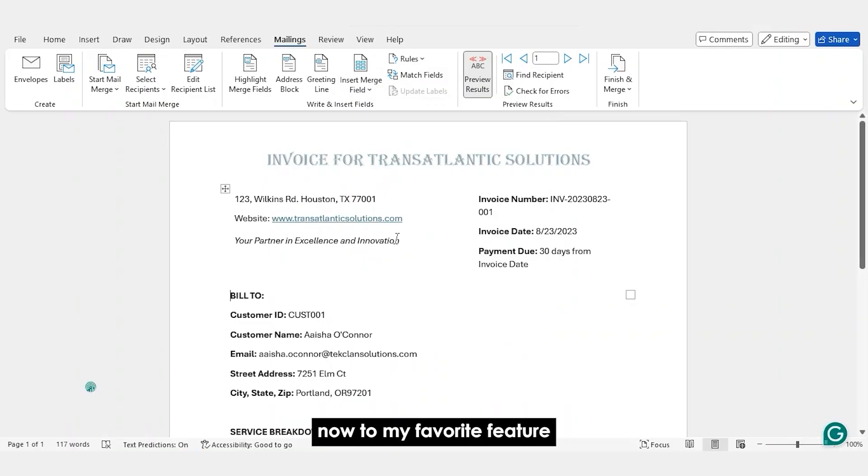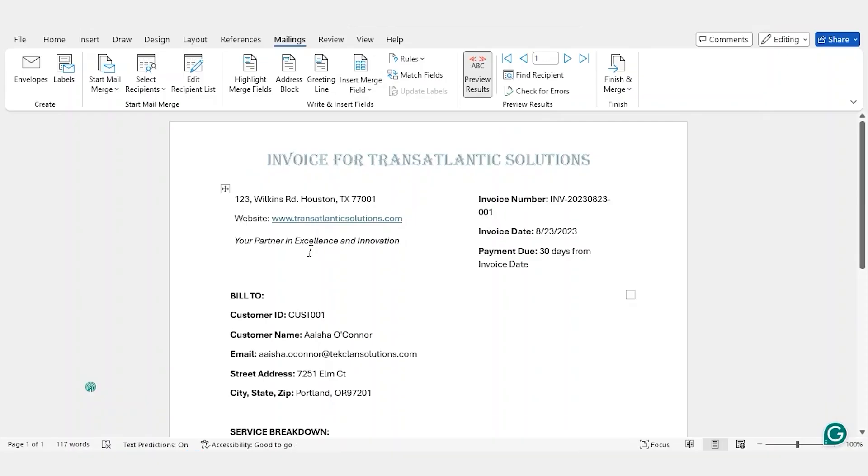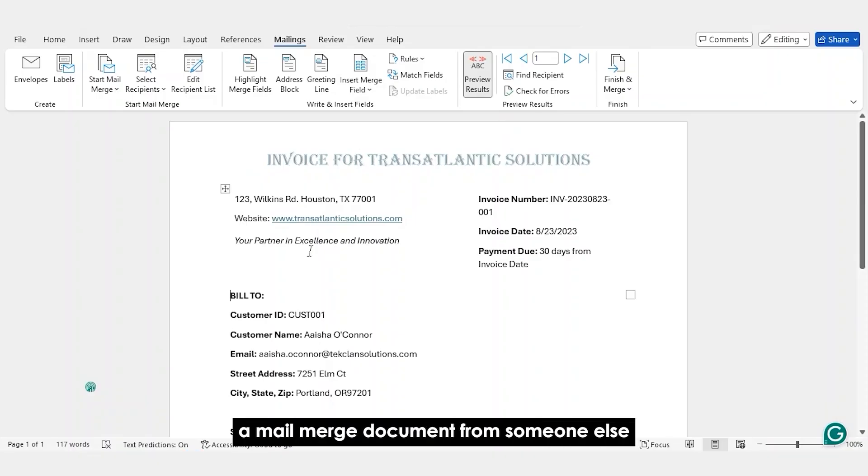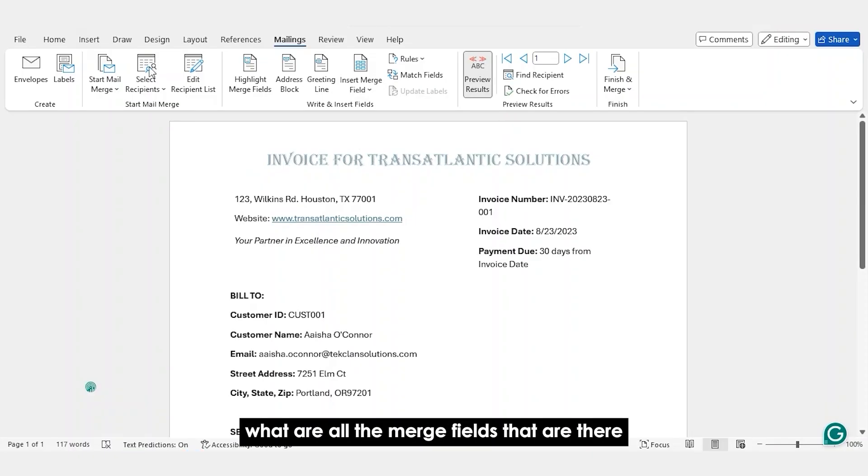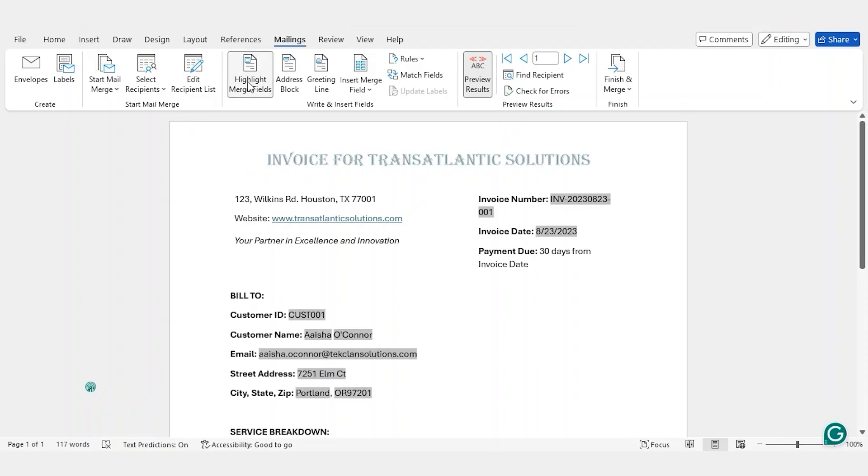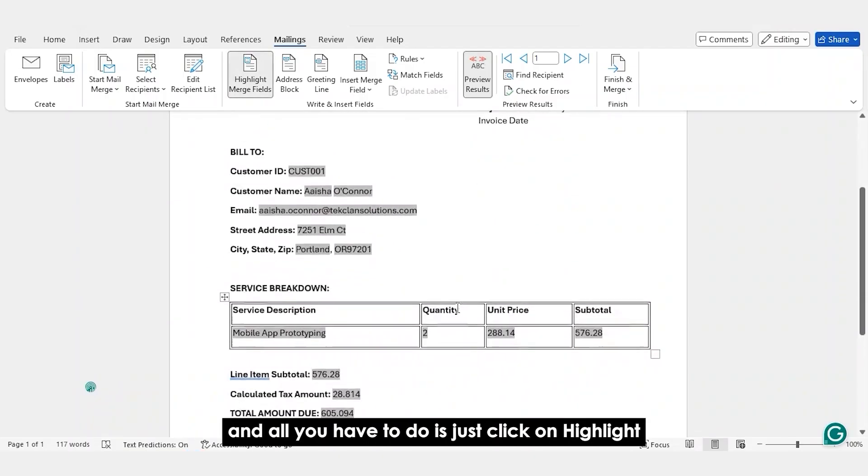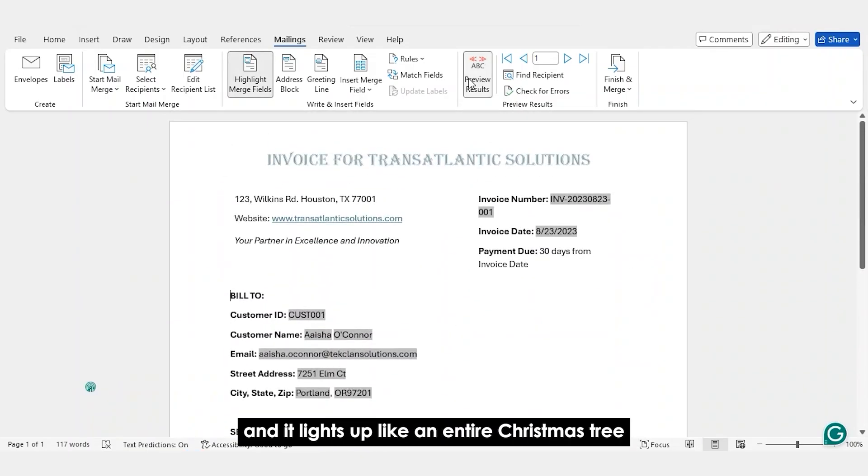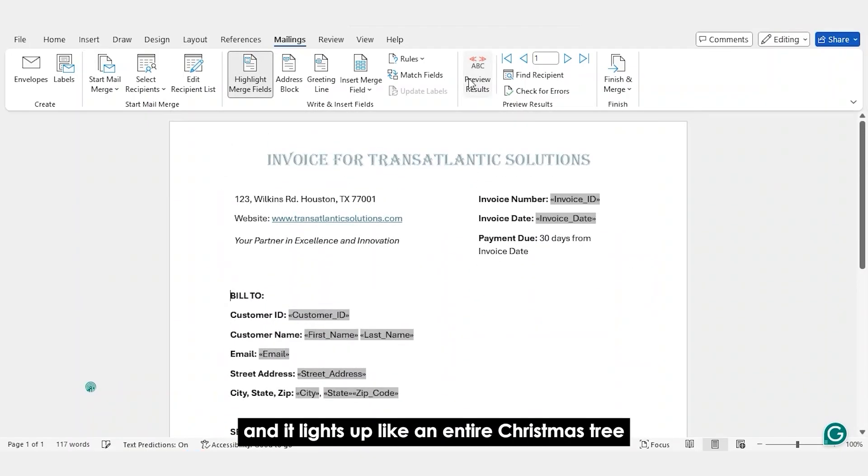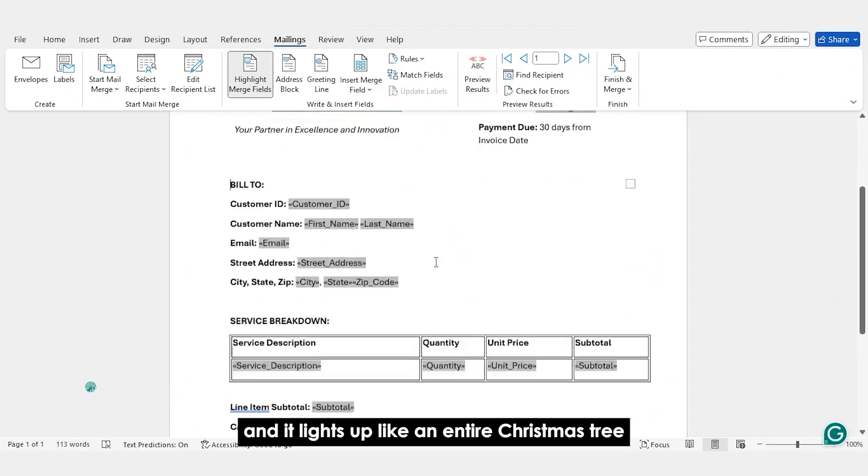Now to my favorite feature, which is Highlight Merge Fields. Say you get a document, a Mail Merge document from someone else and you need to know what are all the merge fields that are there. And all you have to do is just click on Highlight Merge Fields and it lights up like an entire Christmas tree.